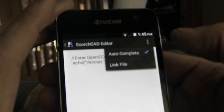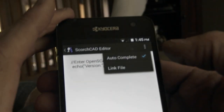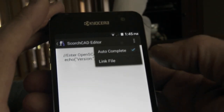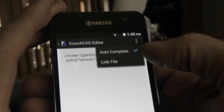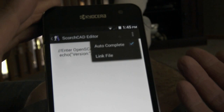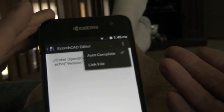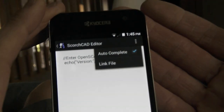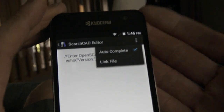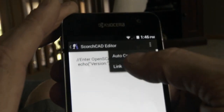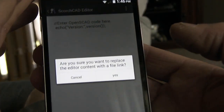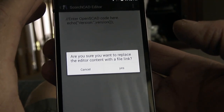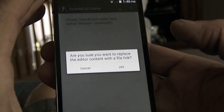The other item in this menu is Link File. What this does is it allows you to use ScorchCAD with an external editor. What it does is it'll generate the OpenSCAD code to link to an external file.